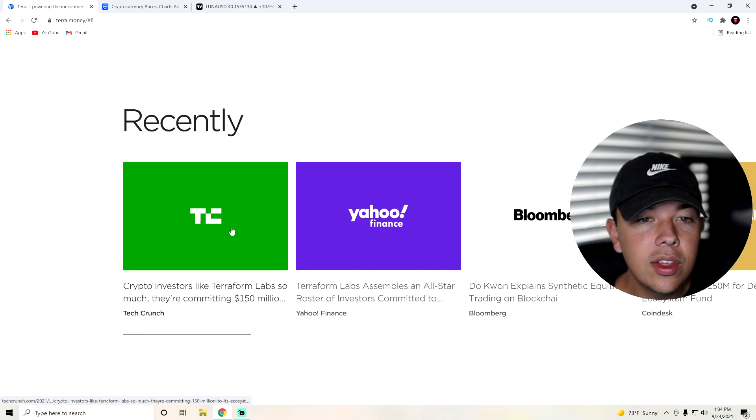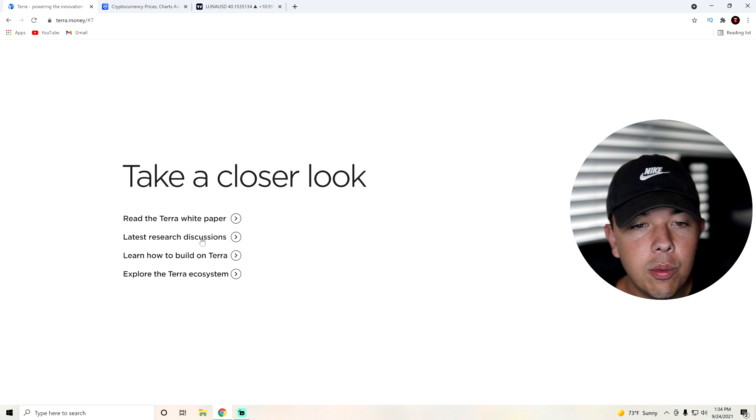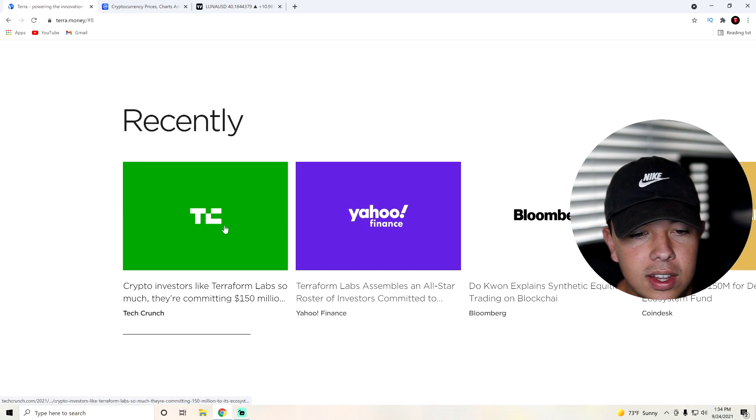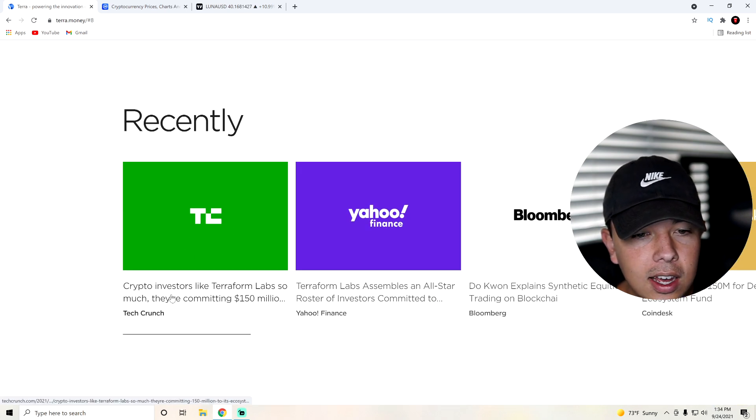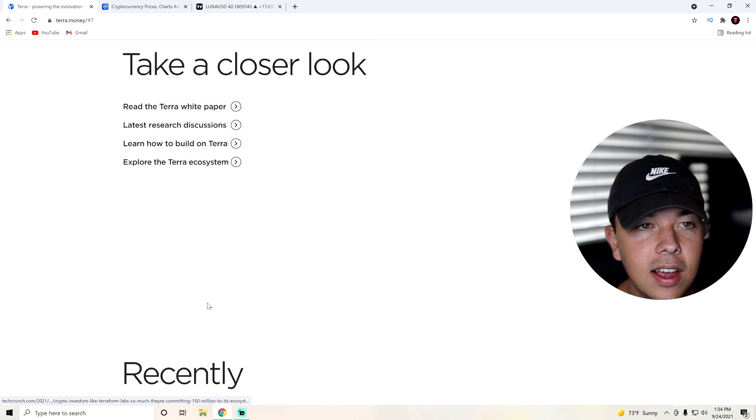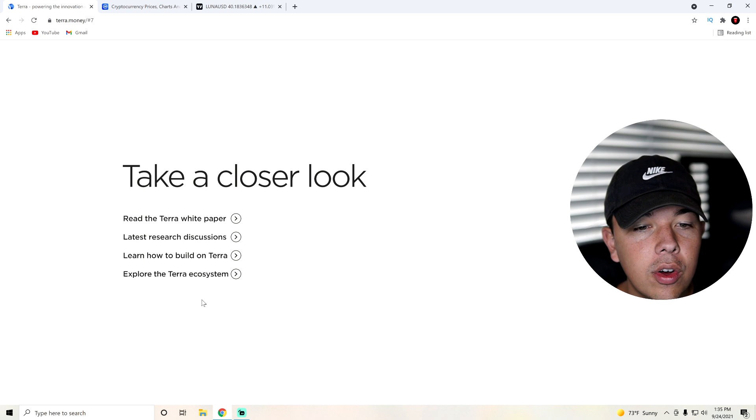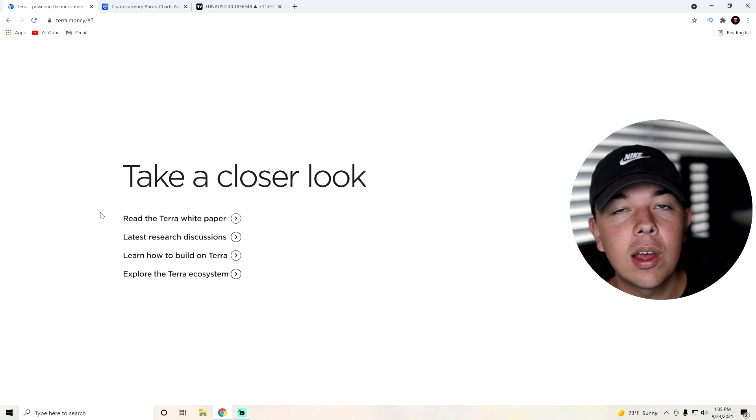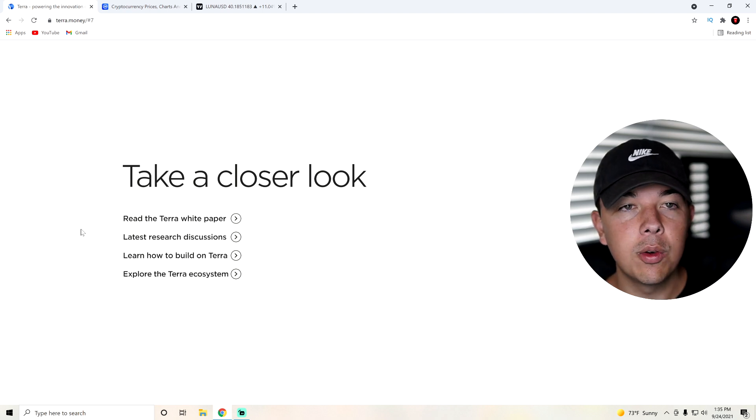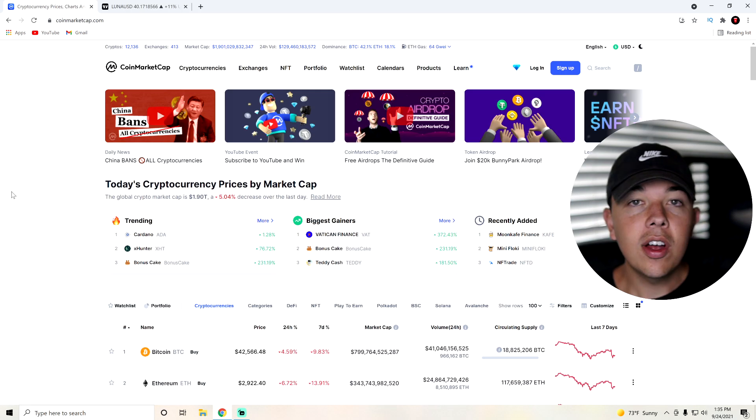So yeah, you can go read their white paper if you want and read these news articles if you'd like, but I'm not going to be going over all of that today, but just come to terra.money if you want to learn more about it yourself.